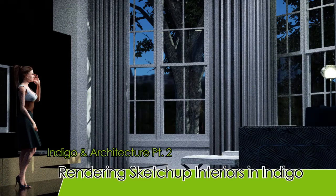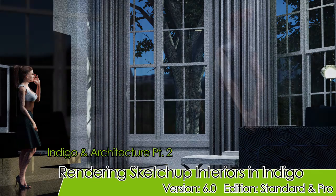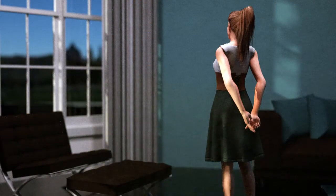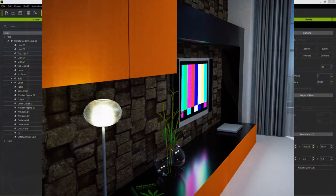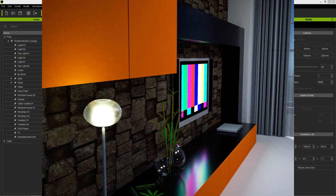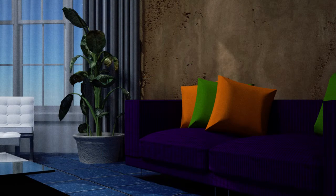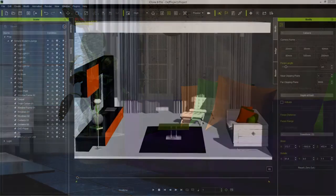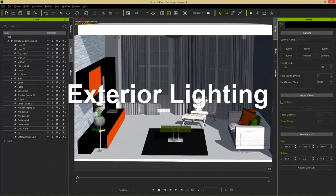Hey everybody, welcome back to part 2 of our tutorial series on rendering architectural interiors in Indigo via iClone. In the first tutorial we did all the groundwork — we categorized our scene from SketchUp into sub props and did some merge identicals so we had a more efficient and streamlined scene. Now we're ready to do all the rendering and beautifying in Indigo. Let's get started with the exterior lighting.